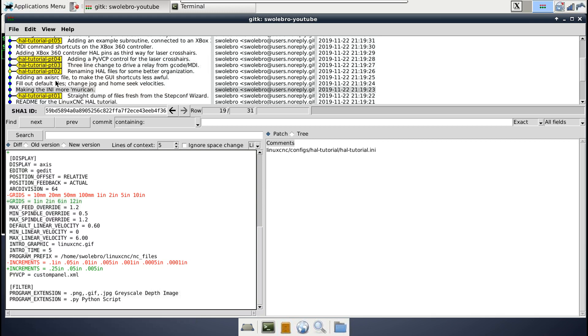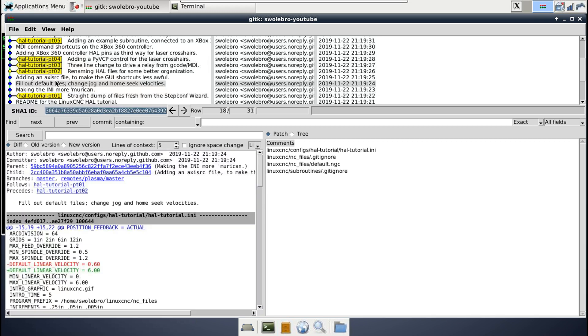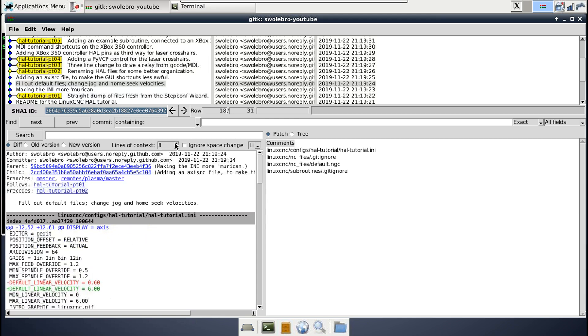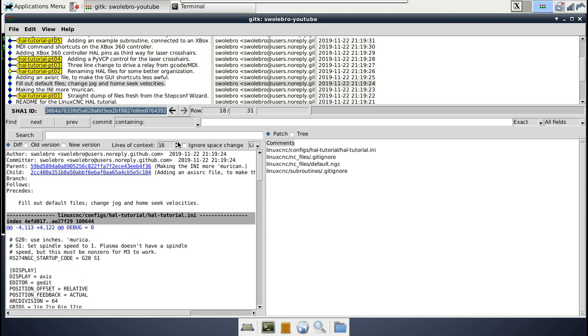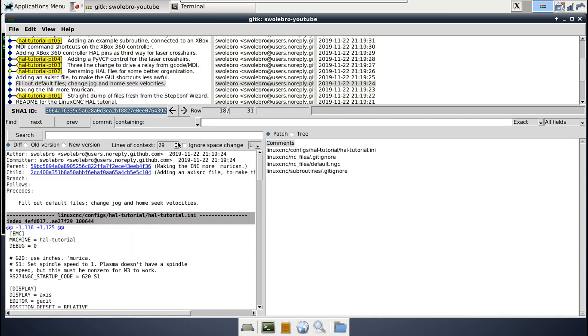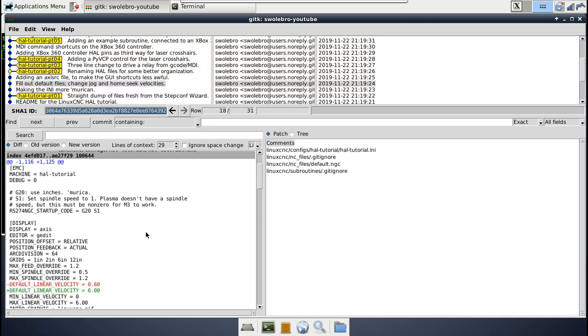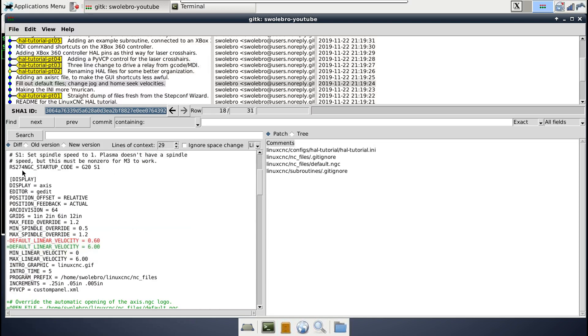All right. So now on to the next set of changes. Over here in the display section of the INI, I went and changed the default linear velocity. This is for the jog speed when you start the machine up. And by default, it's one tenth of the max rapid speed. So this is in inches per second in my case. So it defaulted to 0.6, and I made it six instead. So now that's the same as my max rapid speed of 360 inches per minute because 10% of the rapid speed is way too slow and nobody has time for that.